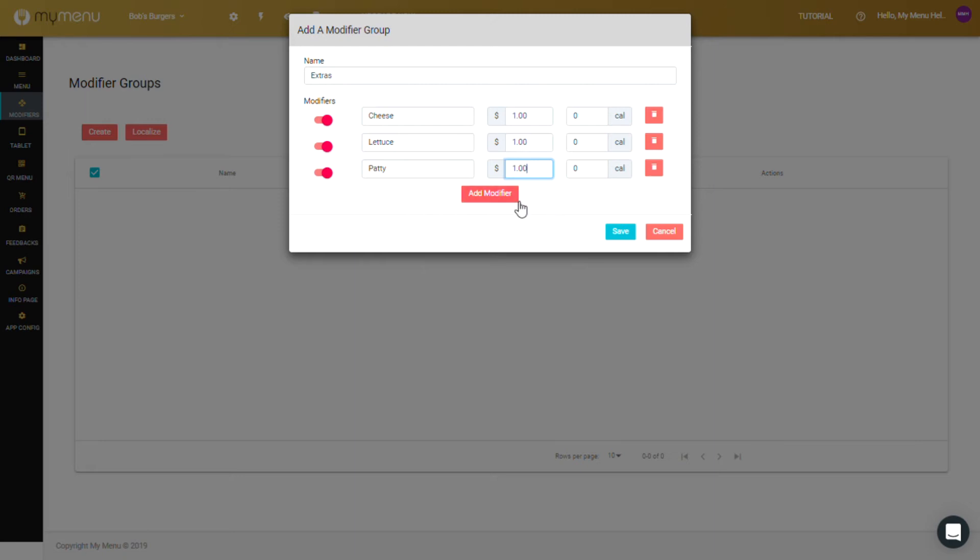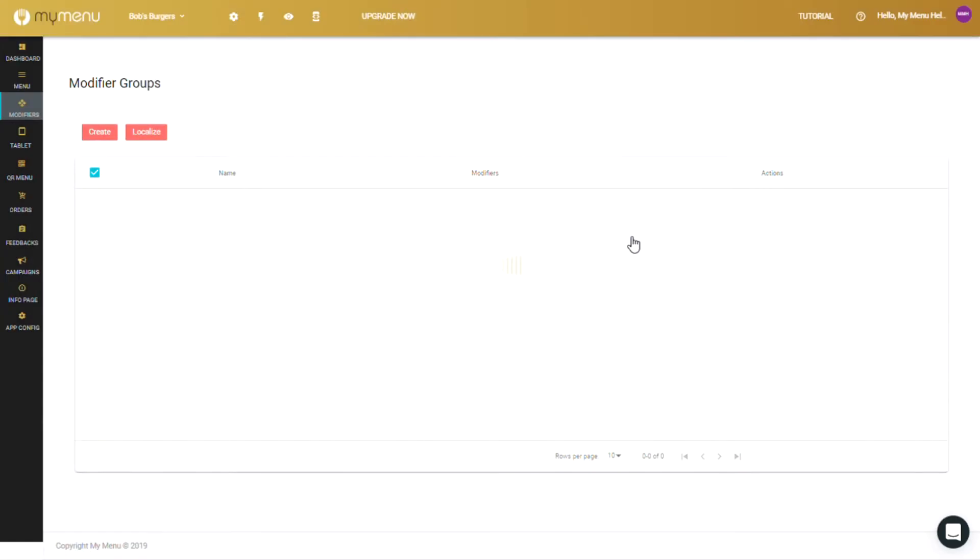Now, this switch on the left allows you to enable and disable modifiers at will. Use this if you want to hide an option without deleting it so you could enable it for future use. As soon as you're done, press save.